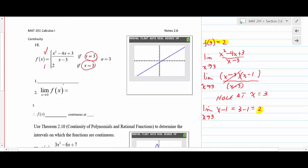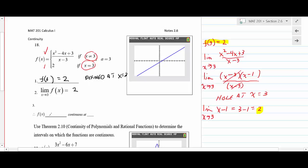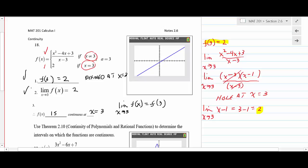Checking the conditions: f(3) = 2, so the function is defined at x = 3. The limit as x approaches 3 equals 2. Therefore, f(x) is continuous at x = 3 because the limit equals f(3). Both equal 2.